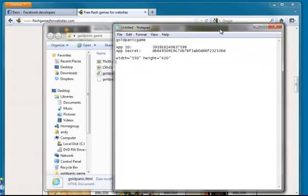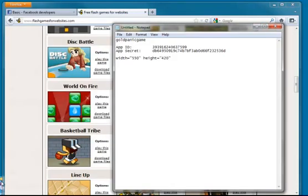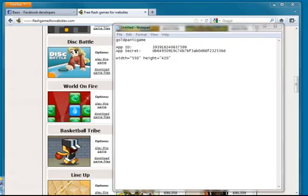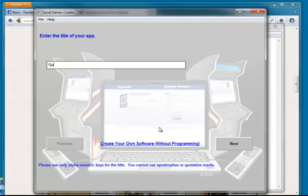So now we're ready to run the piece of software that pulls all this together. So give it a name. I'm going to stick to calling it Gold Panic.